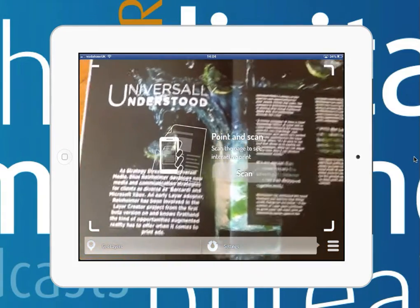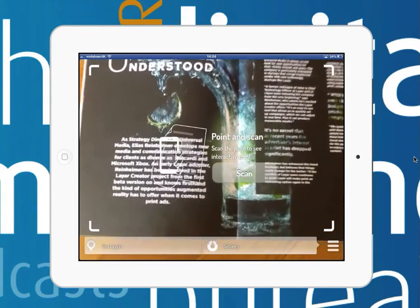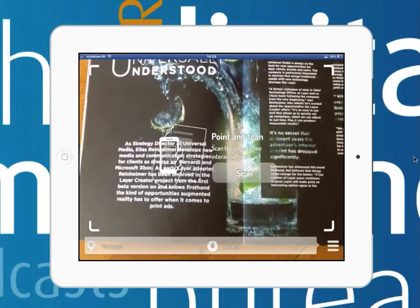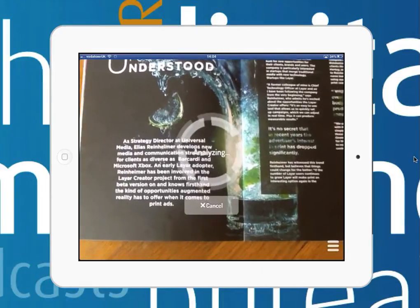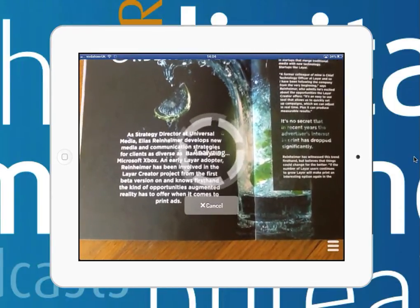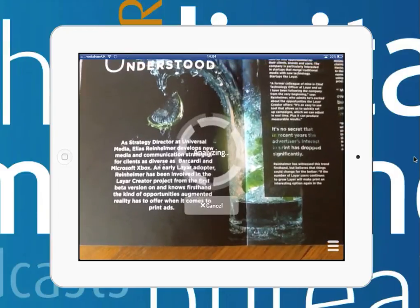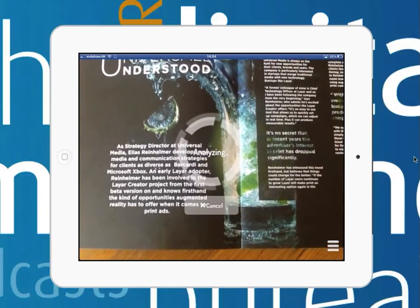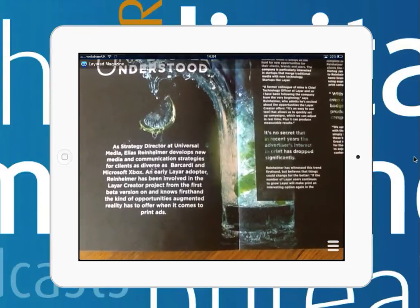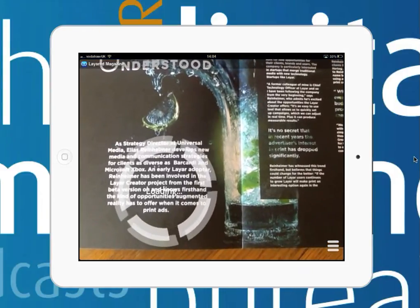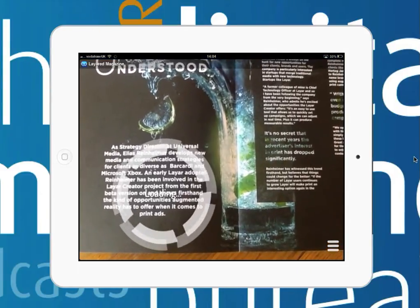So this is a brochure just in front of me here, and I'm using the Layer app. You'll see it's just analysing the text you've got in front of you at the moment, and it should pop up with a little box in here.